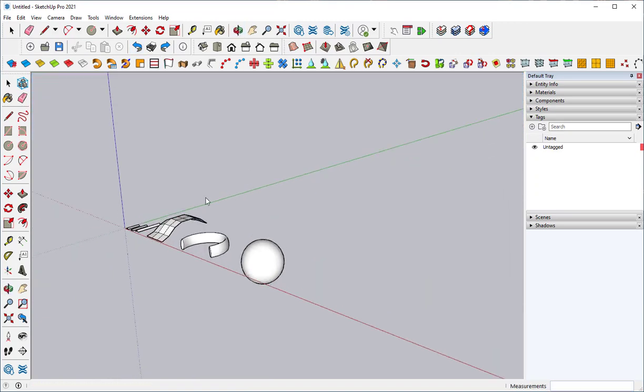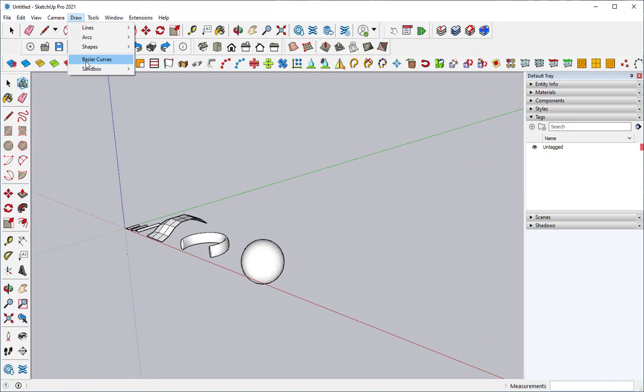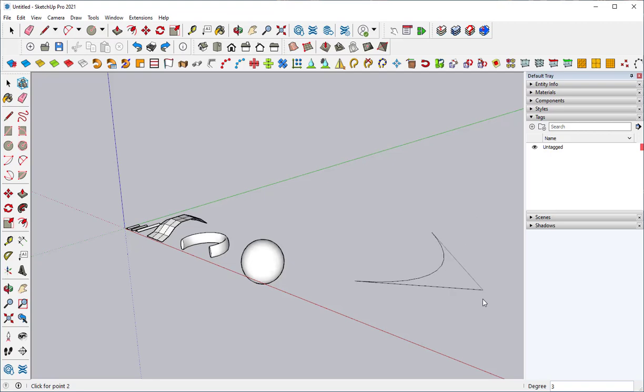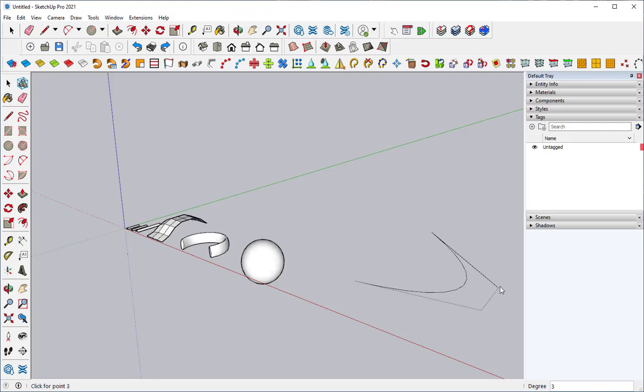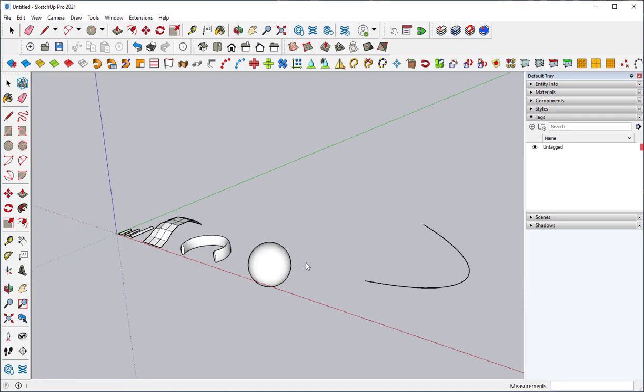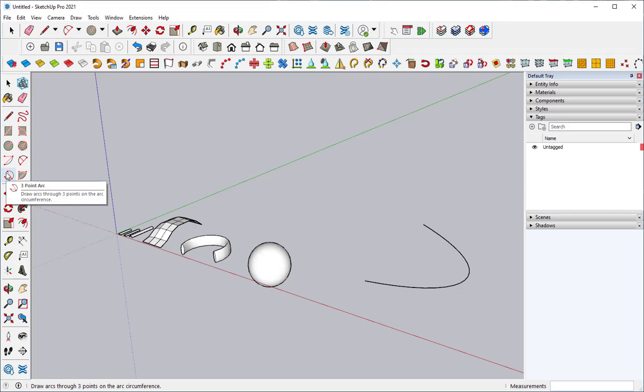Another extension I like is the Bezier curves. Get that extension from the SketchUp extension warehouse. Click on it. Click, click, click. Click, click, and then set the curve with another two clicks. So this is how you get curves that are not part of a circle like all these arcs are.